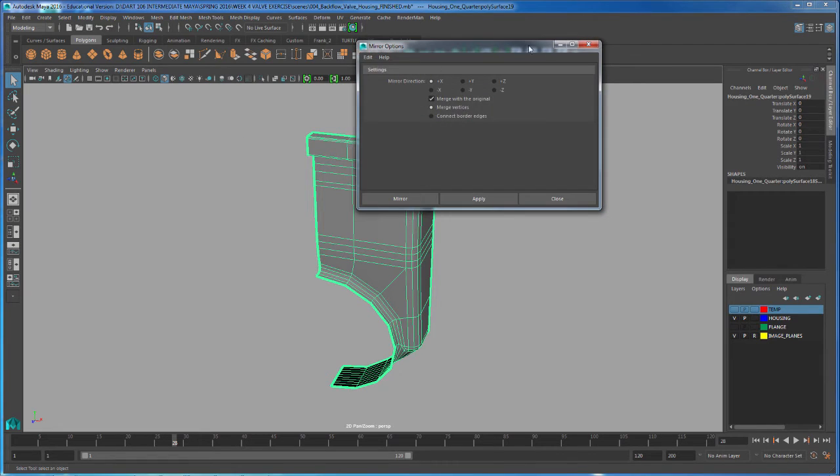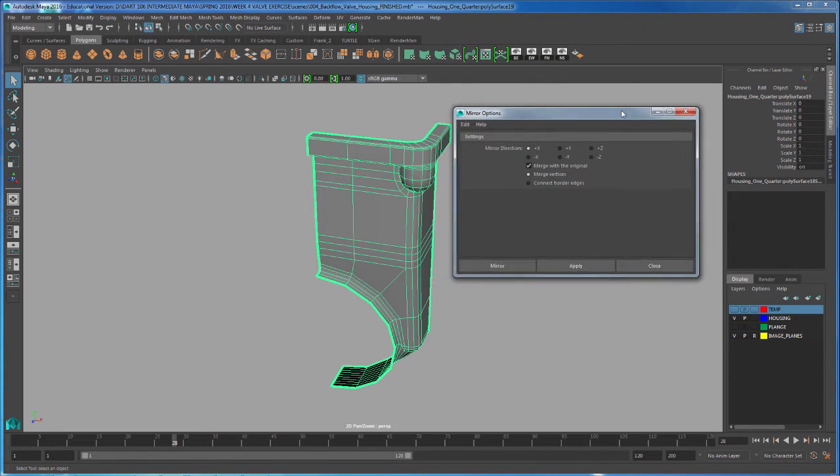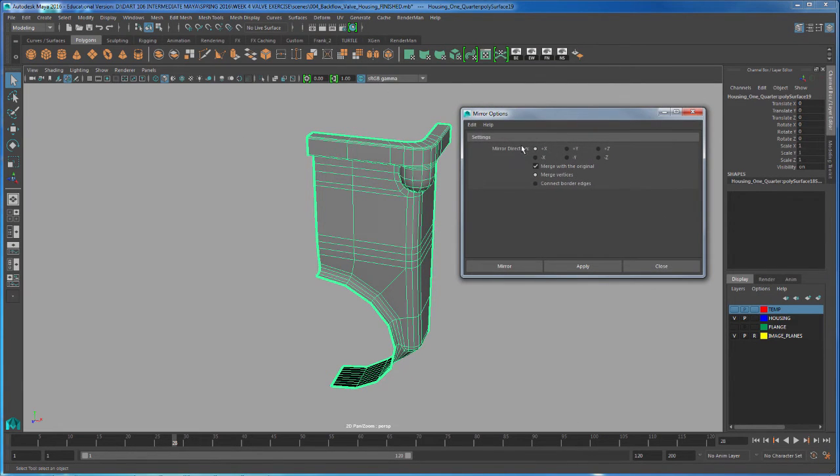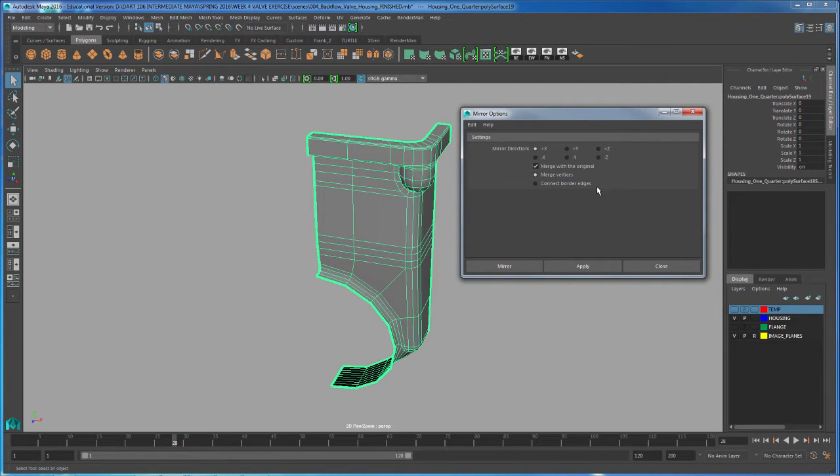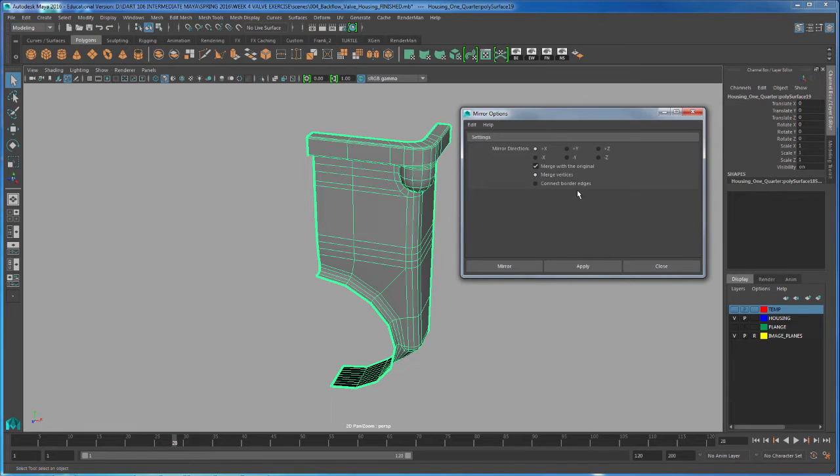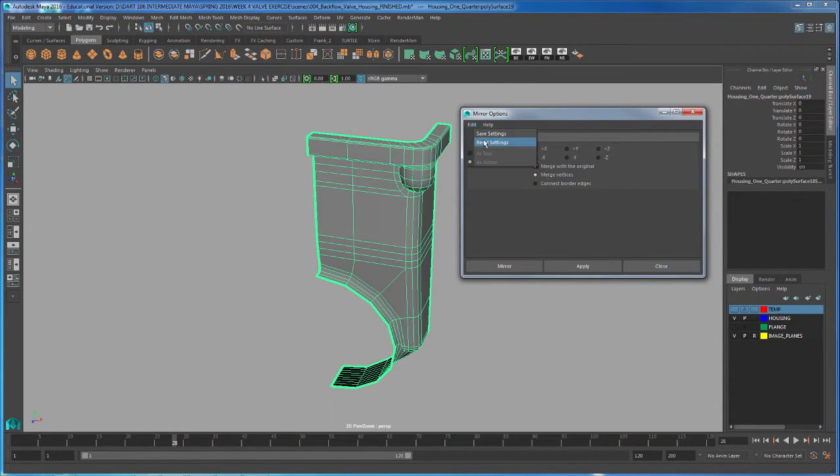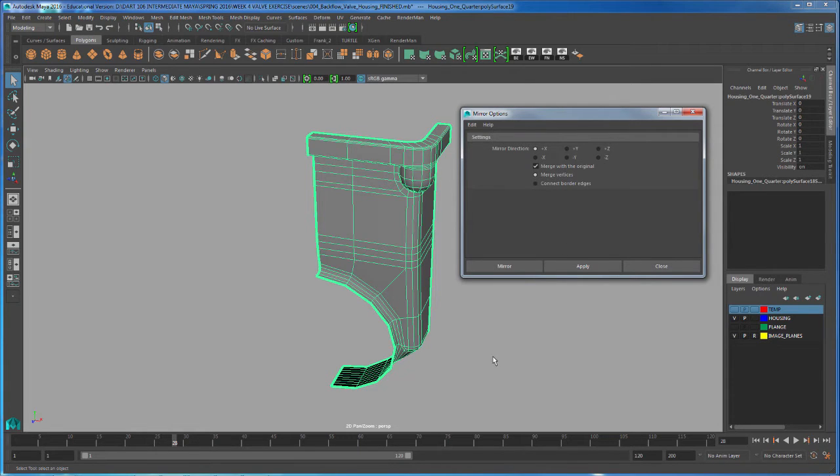We can check our options and notice we have the ability to select what direction we want to duplicate. Also pay attention that we have merge with the original and merge vertices, and we also have connect border edges. We're going to leave everything to the default. I'm not going to pay attention right now to what the direction is because I want to show you how to change that on the fly.